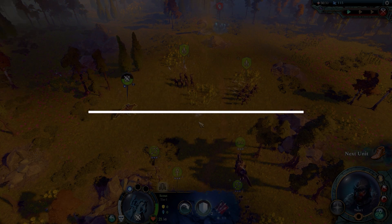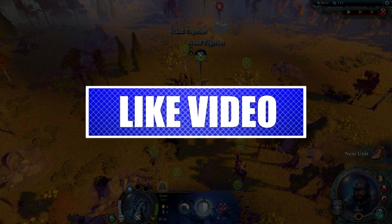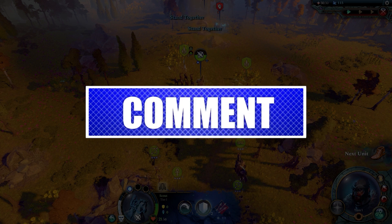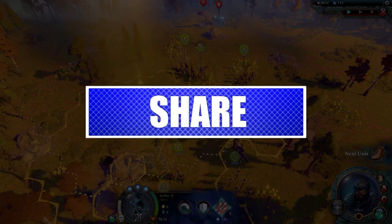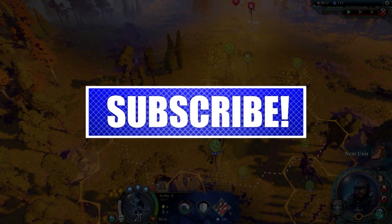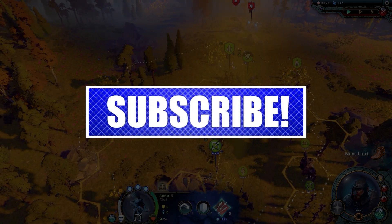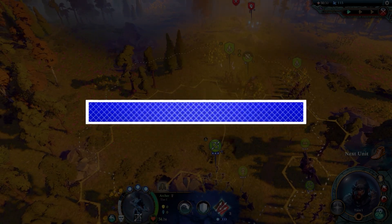By the way, please like and share our videos to help those who have the same issue so that we can help them too. Once you're done, let's begin.